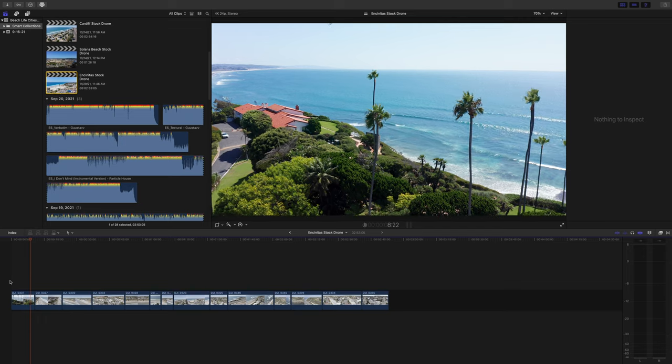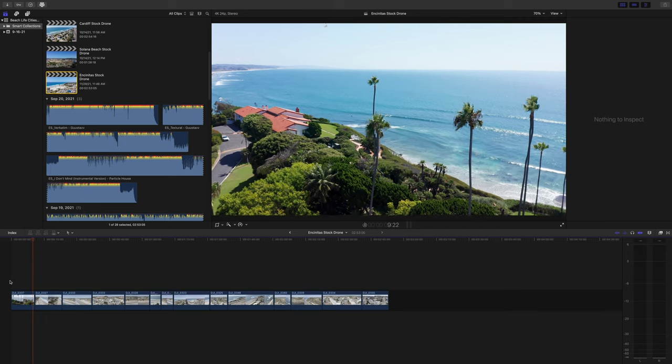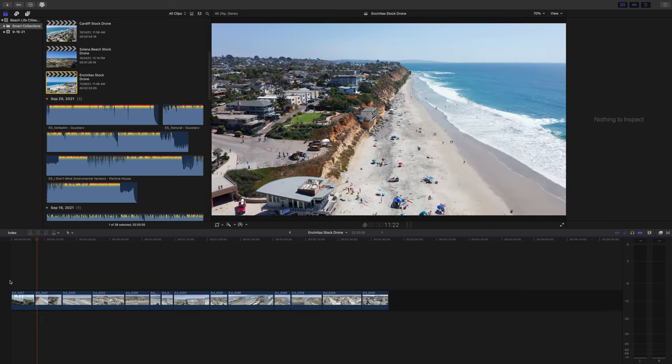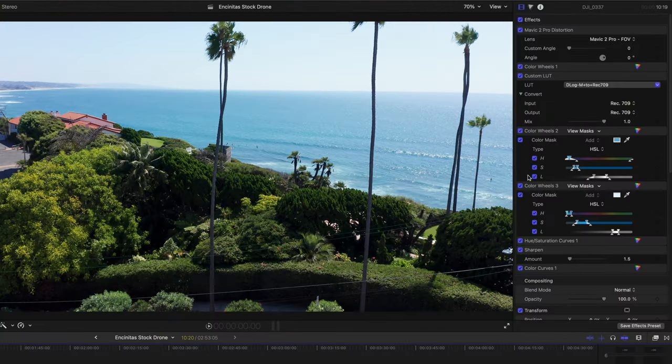This tip is super simple. Here are some clips I want to repurpose into stock footage. As you can see, I've already applied some color corrections and color grading to these clips.